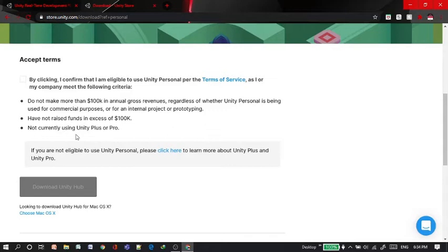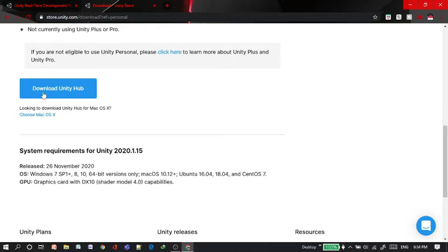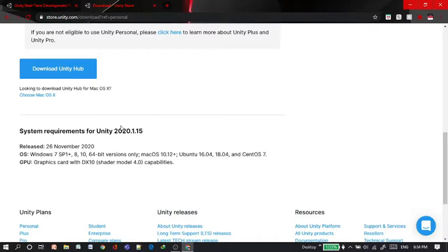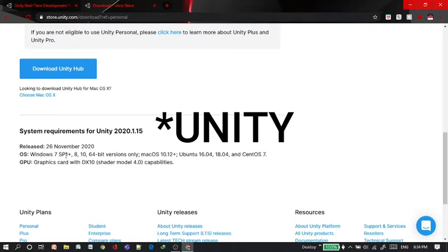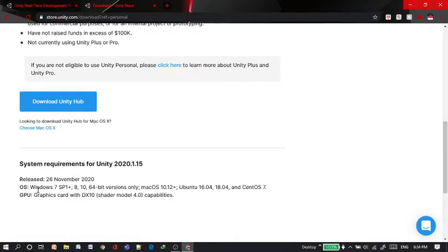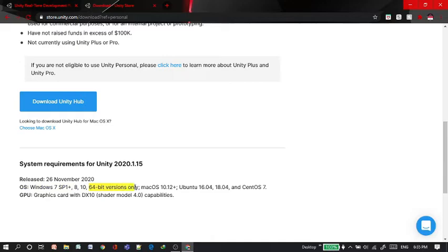We also have the macOS version, so you can download it for either Windows or Mac. The system requirements for the Unity Hub is, your operating system should be 64-bit versions only and it should be above Windows 7. That is, it can be Windows 10, Windows 8 or Windows 7 SP1. You need the graphics card with DX10.